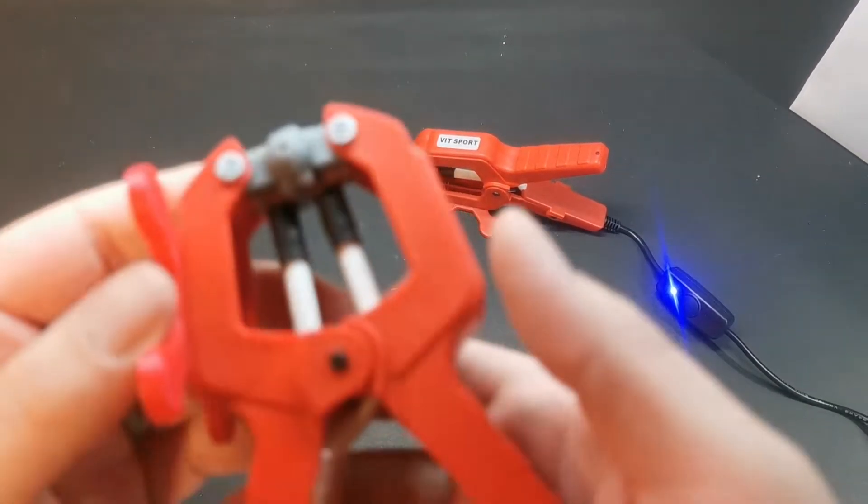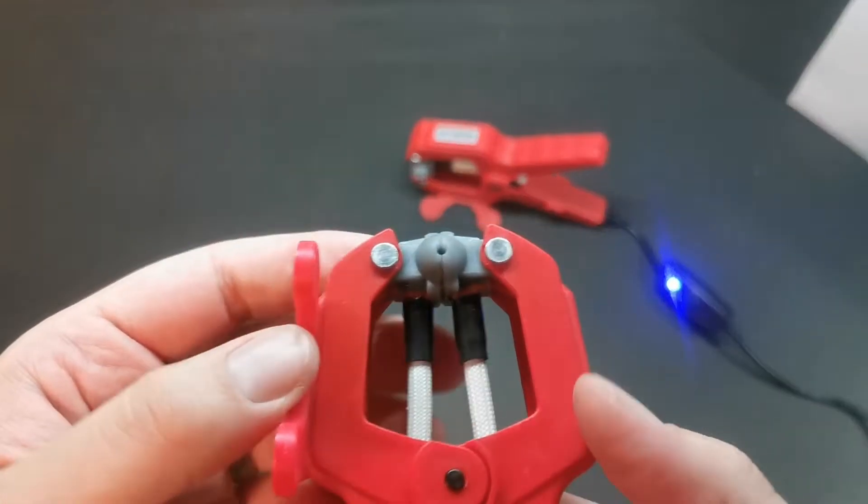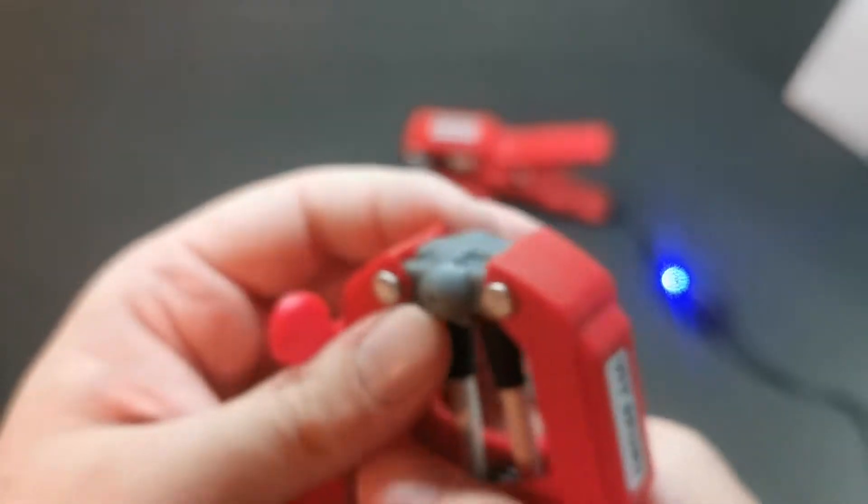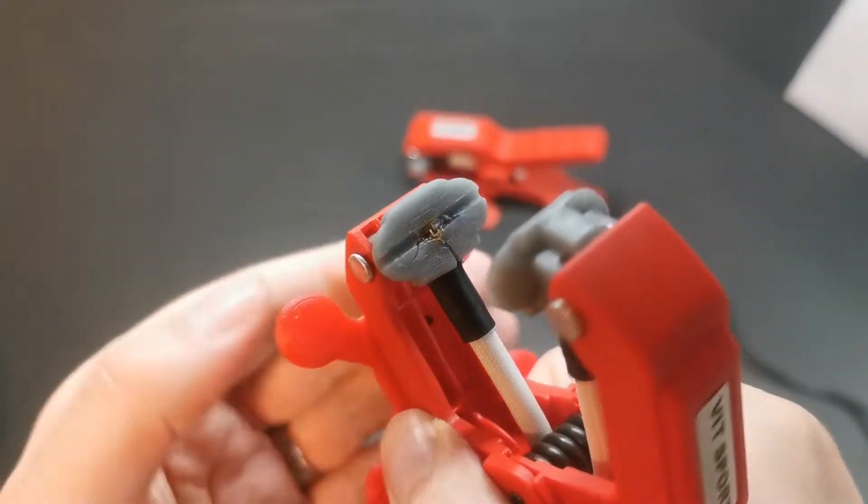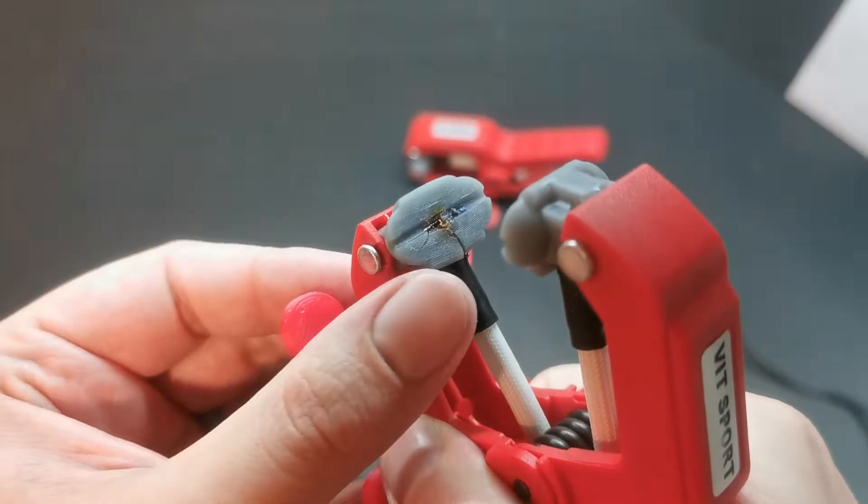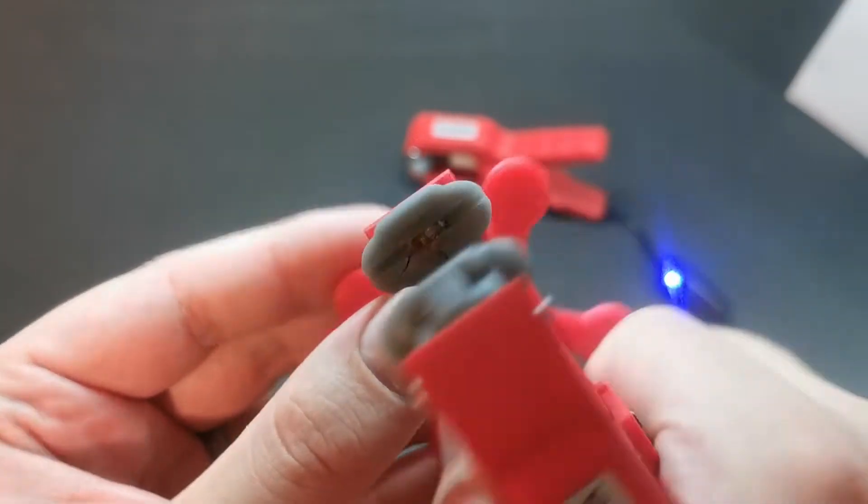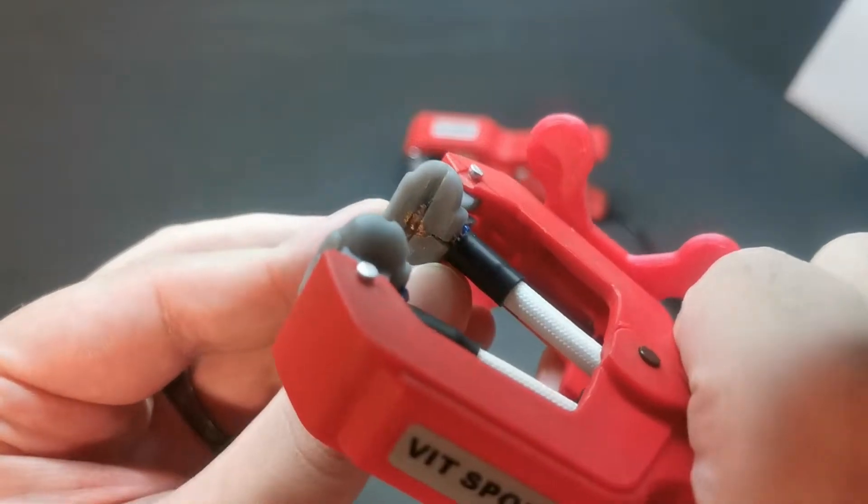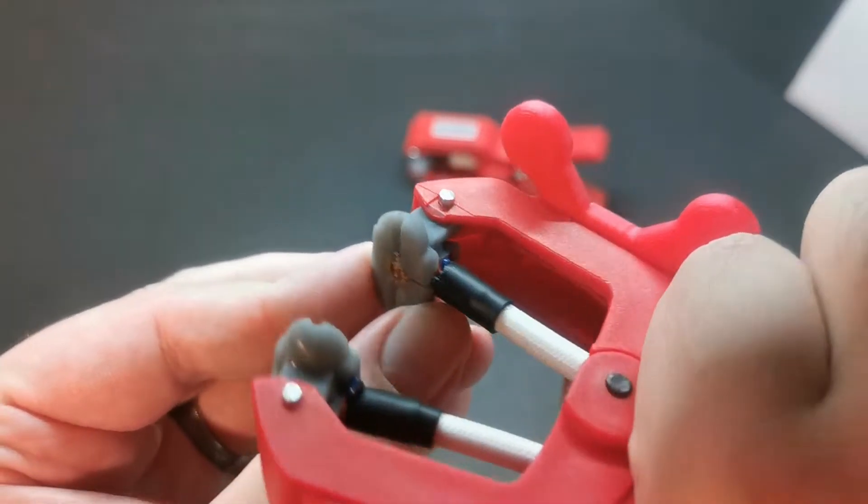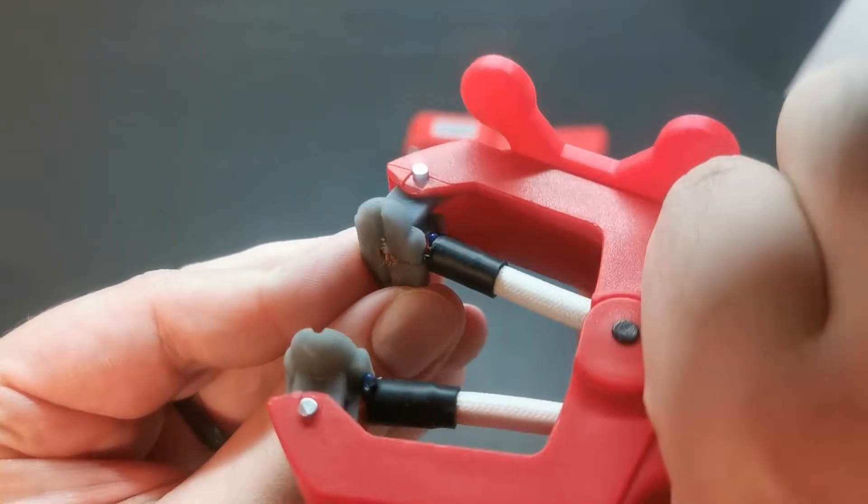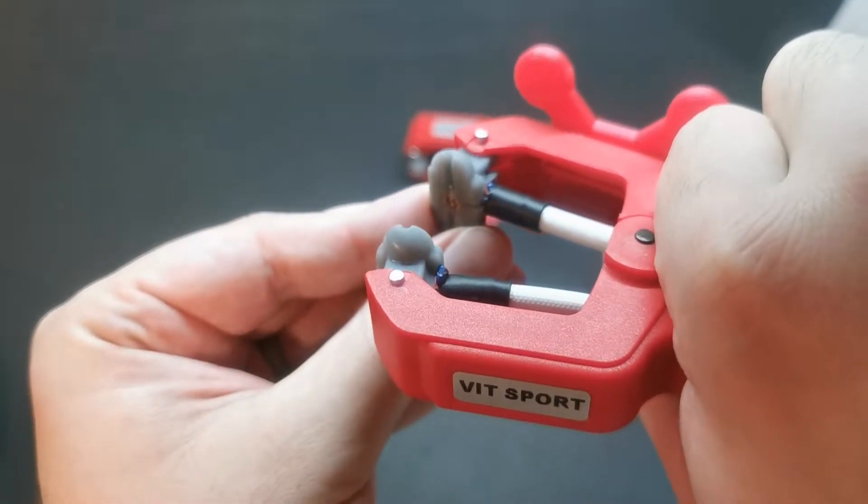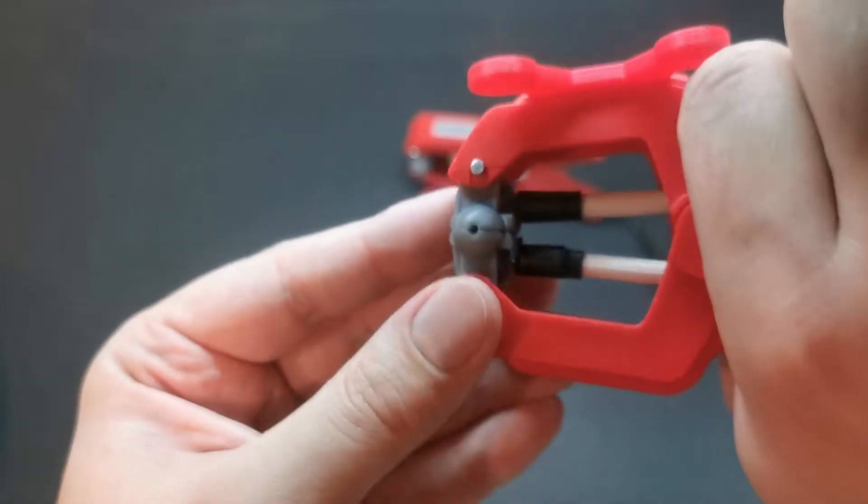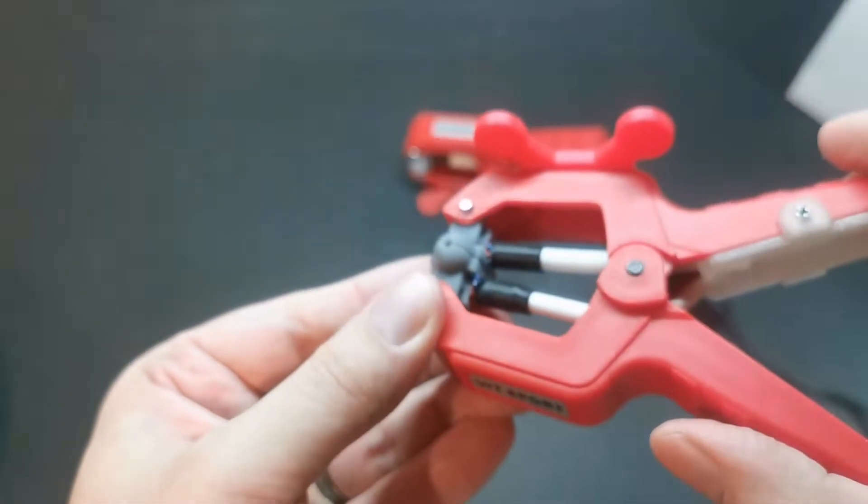While that one's heating up for a minute, I'm going to take a look at this one a little bit more. So it seems the fail happened right in the jaw here, like I said. And you can even see that some of the filament, the little blue speck there, kind of came out on both sides from the filament I was trying to join.